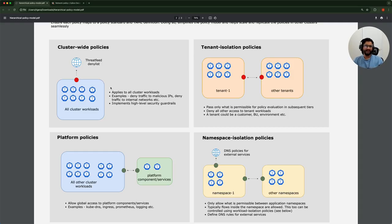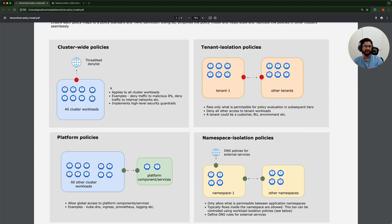So this is the policy model. I hope this is beneficial and gives you the necessary foundation to implement micro-segmentation in your environments. That's pretty much it for this video — I'll see you in the next one. Thanks for watching.